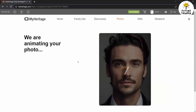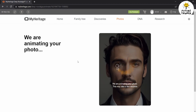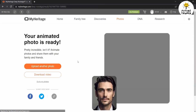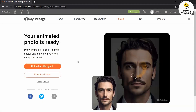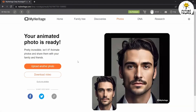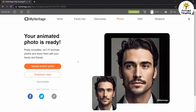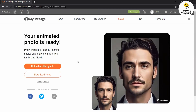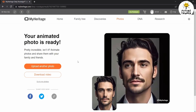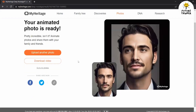After the photo is uploaded, Deep Nostalgia will analyze and bring life into your image, transforming it into an animated masterpiece. Within a few seconds, a preview of the animated photo will be generated for you to review. Take a moment to appreciate the captivating animation. Once you're satisfied with the result, simply click the Download Video button to save the AI-generated animation.